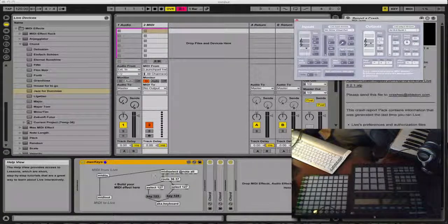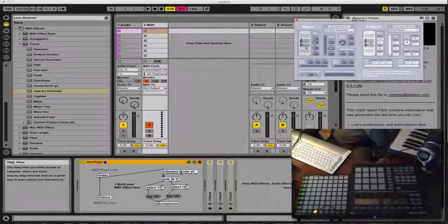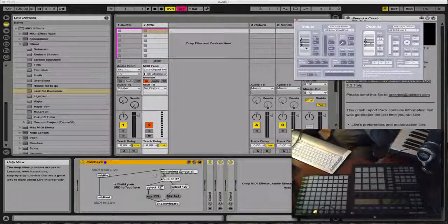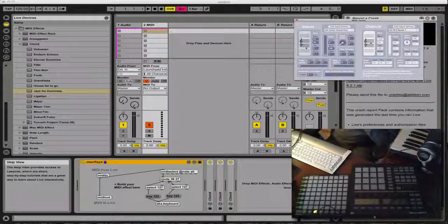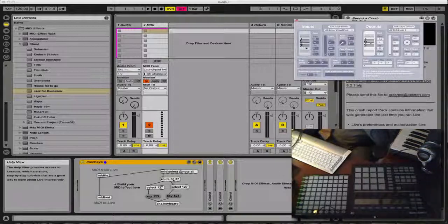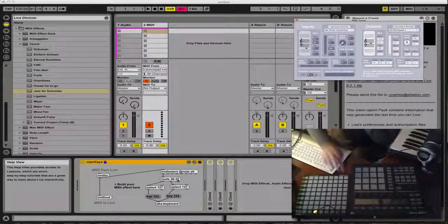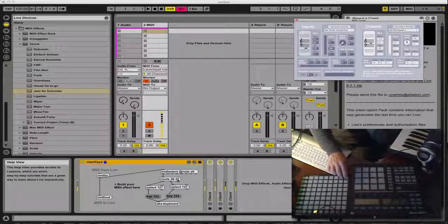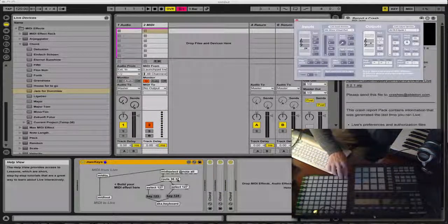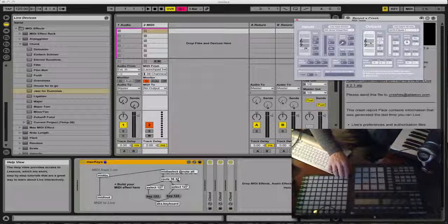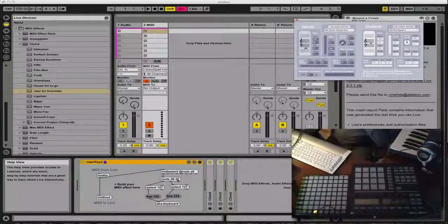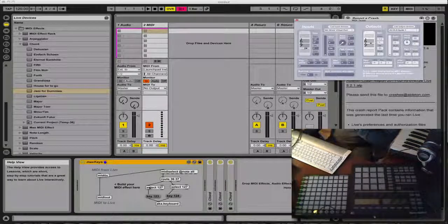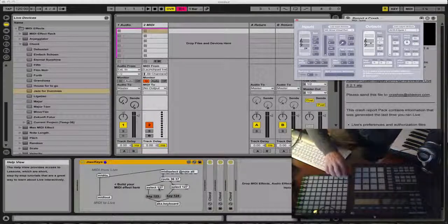I'm sending the MIDI in to this MIDI selector. I grab all notes on all channels on this input. I route those MIDI notes here, and I have a route object, which routes 36 and 37, which are the two keys here in user 1 mode of the Launchpad.